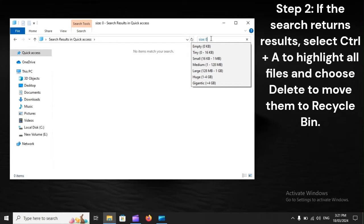Step 2. If the search returns results, select Control + A to highlight all files, and choose Delete to move them to the Recycle Bin.